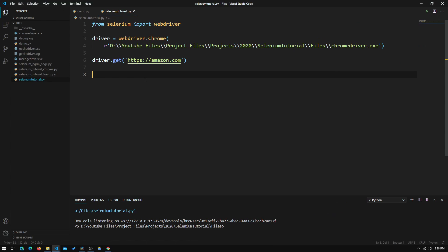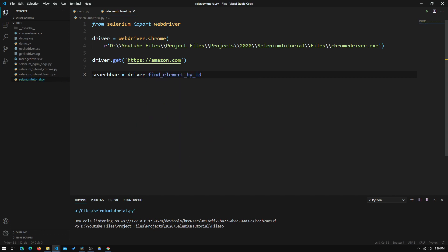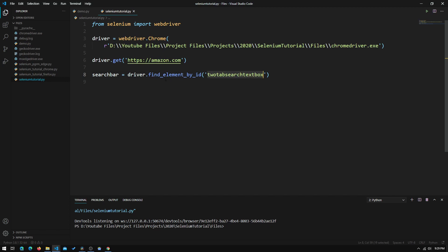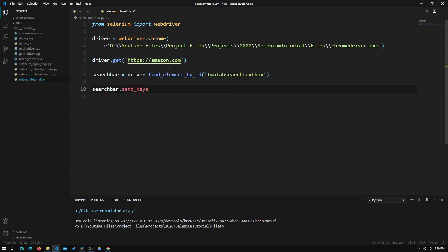Now we need to locate the element, so we type in `search_bar = driver.find_element_by_id()` and paste the id into the quotes. What this does is search the HTML for any element with that id and save it to the variable search_bar. Once we have the search bar, we call `search_bar.send_keys()` and pass in the string "echo dot" to type those characters into the field.